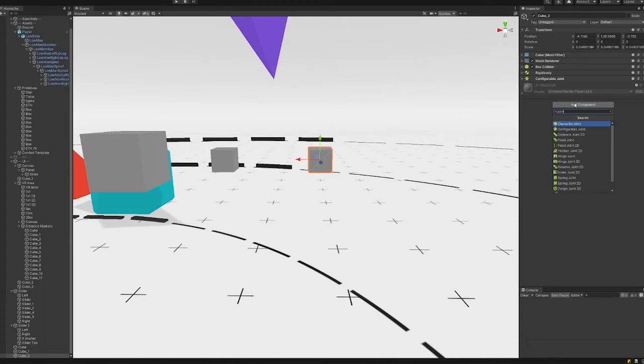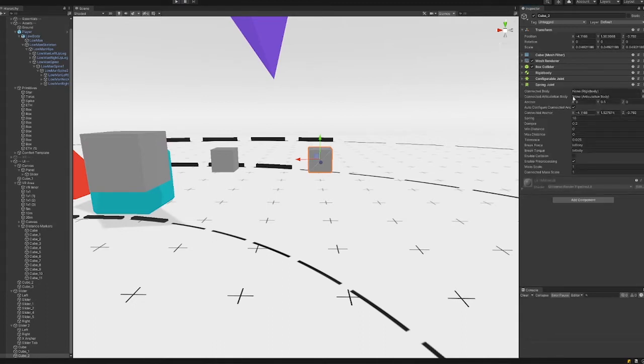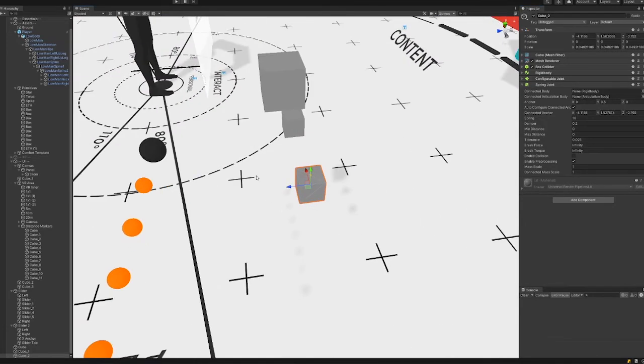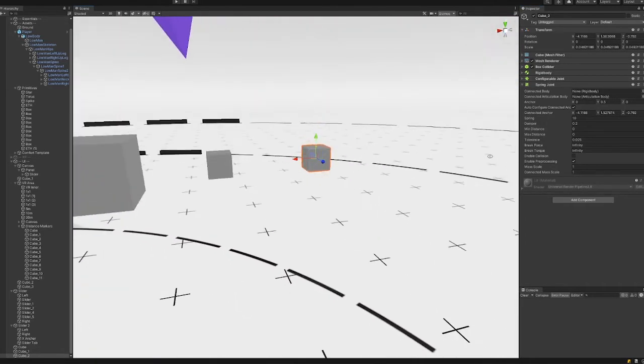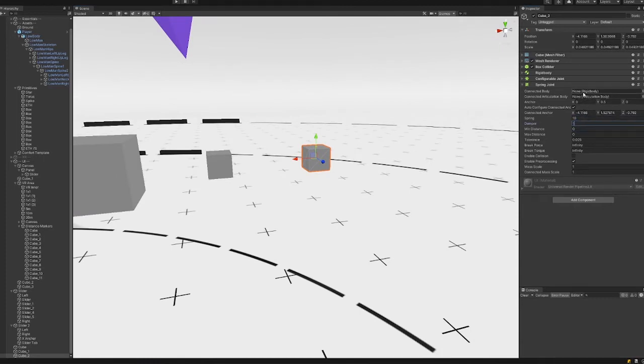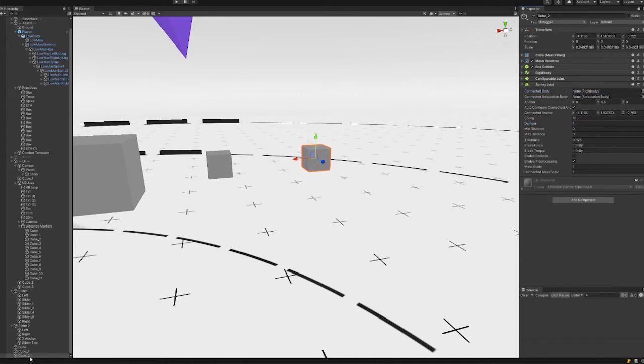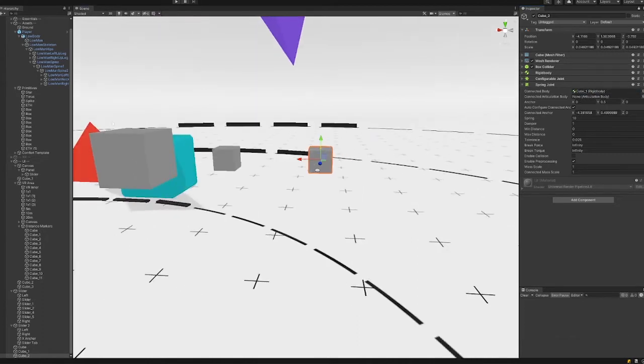So what we're going to do is now link them together using a spring joint on top of the configurable joint. So this is its own little orbit by the configurable joint. And the spring joint, we're going to set the damper to one again, and we're going to make sure that this connected rigid body, we're going to use the lock at the top and we're going to select our first cube, which is this cube on the left, and then these two will be linked.